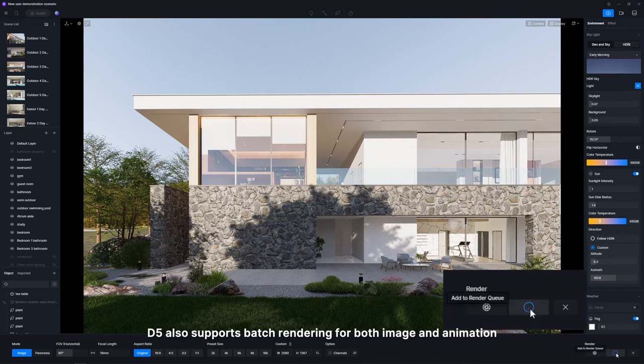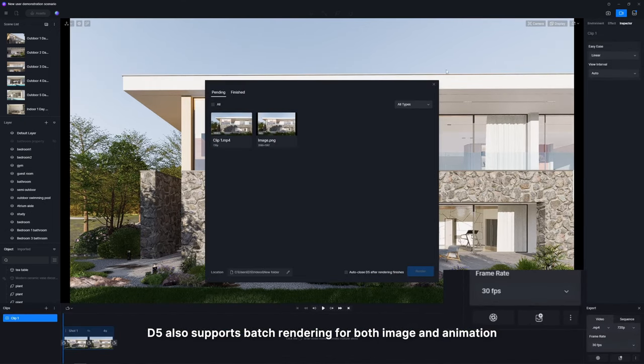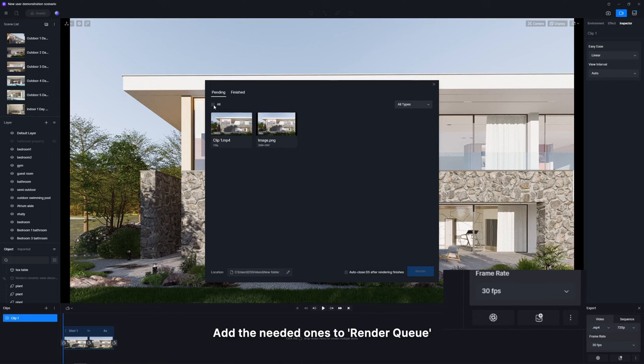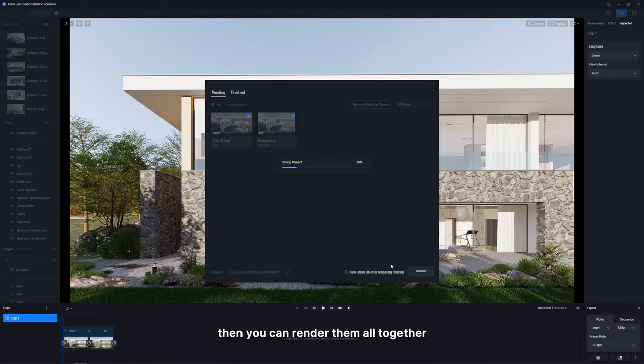D5 also supports batch rendering for both image and animation. Add the needed ones to render queue, then you can render them all together.